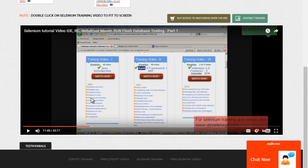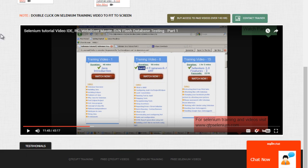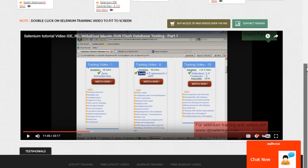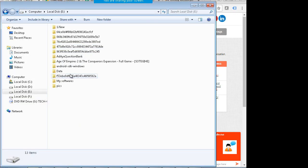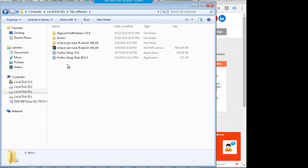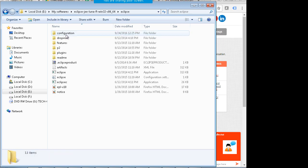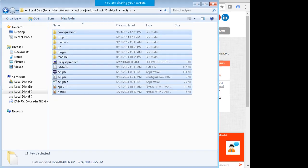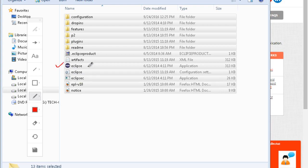Once you have downloaded Eclipse, it comes as a zip file bundle — not an EXE to install. You extract the zip file and get a folder. Inside the folder there are lots of folders and files. You are primarily interested in the Eclipse application file. When you double-click on it, Eclipse starts up and a workspace launcher window comes up.